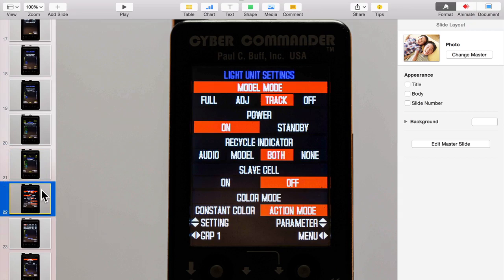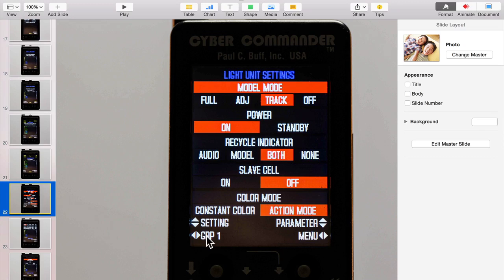The next area here is light unit settings. You can do this by individual lights, and you can adjust that here or by group. In this case, I've got set on group, and I wanted to tell all the lights in the group to have the same settings. I want the model mode to be in track. I wanted the power on. I wanted the recycle indicator to be both. It's kind of a pulse of the modeling lights as well as a beep. Slave cell is off because I don't want anything reacting to any other flashes. Maybe even turning on the lights in the room sometimes can pop those off, and I've had that happen there.